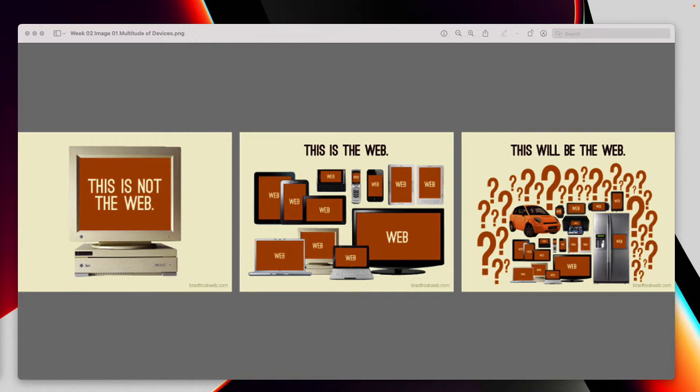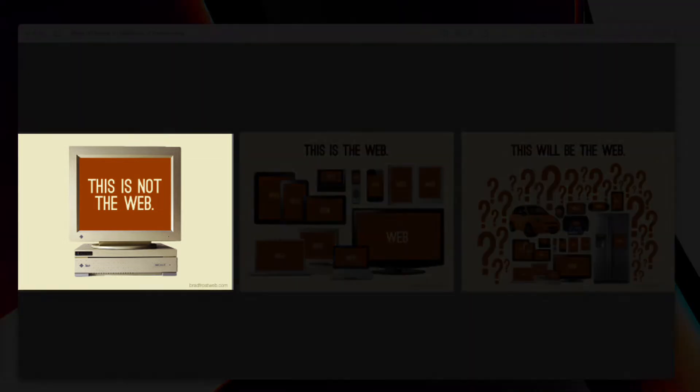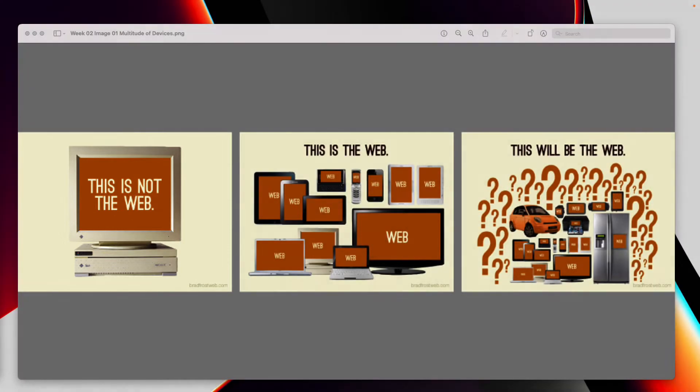I'll start off with what I'm showing on my screen. The reason I want to show this is because this is definitely where we started in the very beginning. If you look on this far side on the left where it says, this is not the web, it may not be now, but it was at one point. In the very beginning, we just had one single way that we were going to access information.